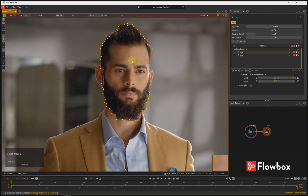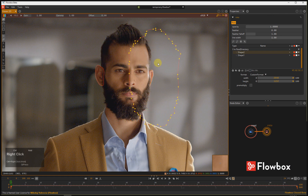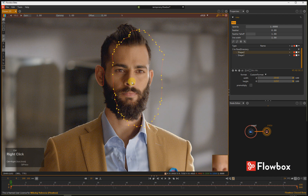You can select your shape, press and hold the Ctrl key and using the right mouse button, you can drag the shape around.